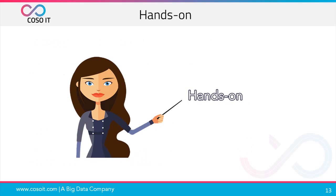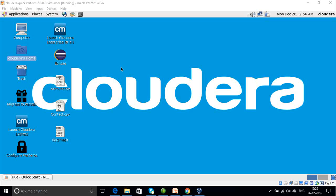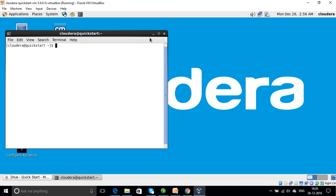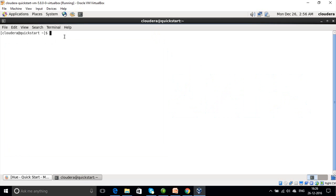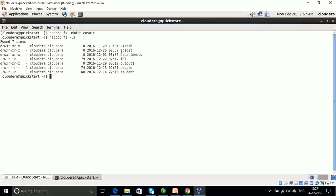Now let us do a simple hands-on to create a directory in HDFS and put files from the local file system into HDFS. Let's start Cloudera and open up the terminal. We will use the 'hadoop fs -mkdir' command to create a directory. Let us name our directory 'cossoit'. We can also check whether the directory was created using 'hadoop fs -ls'. Here we can see that the directory 'cossoit' has been created in HDFS.